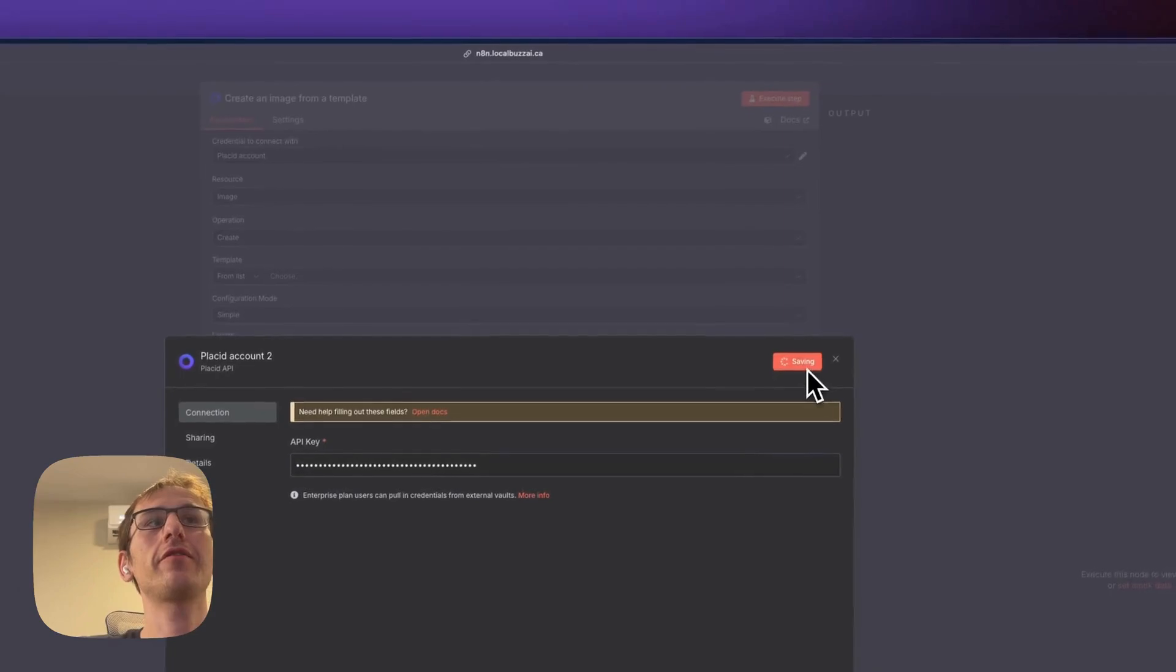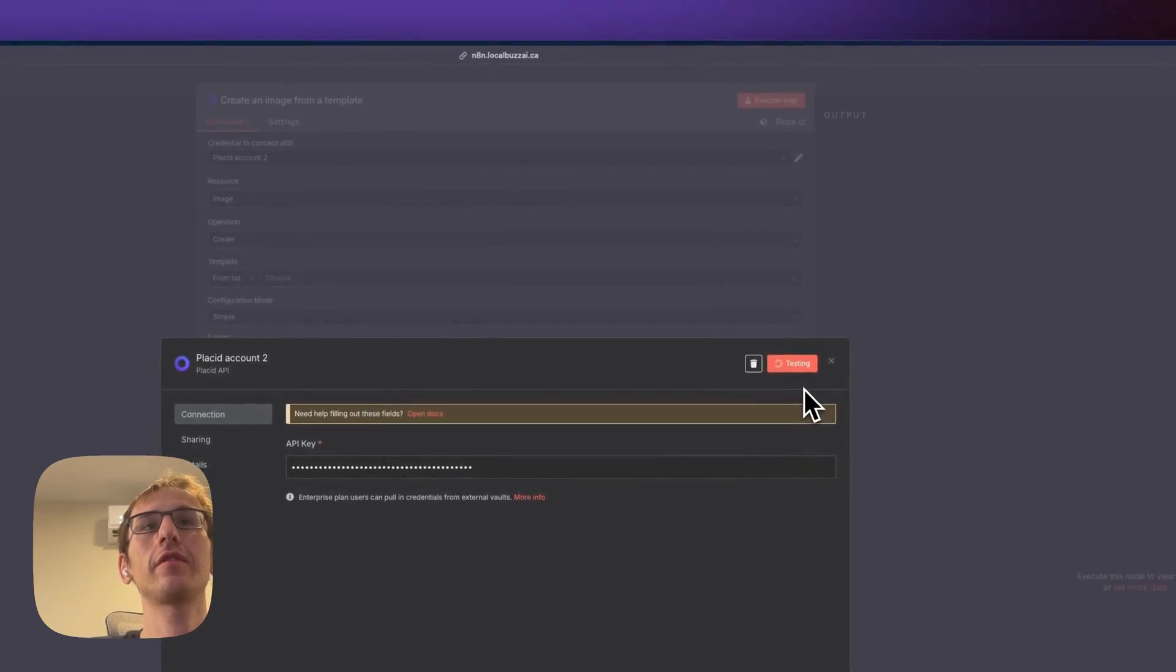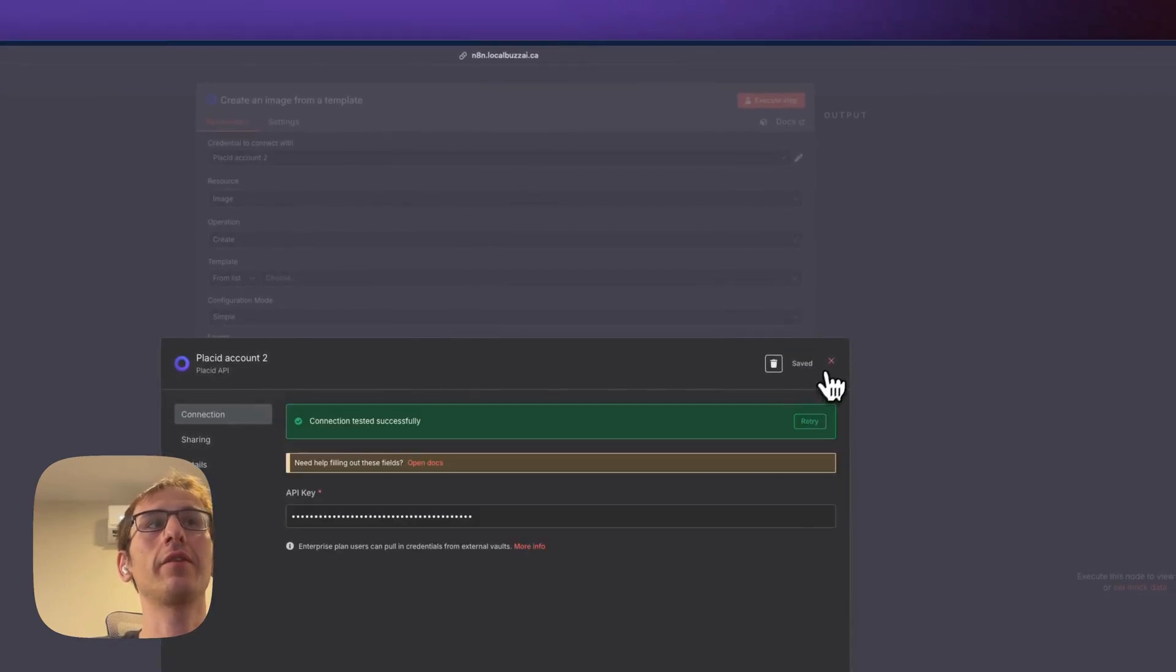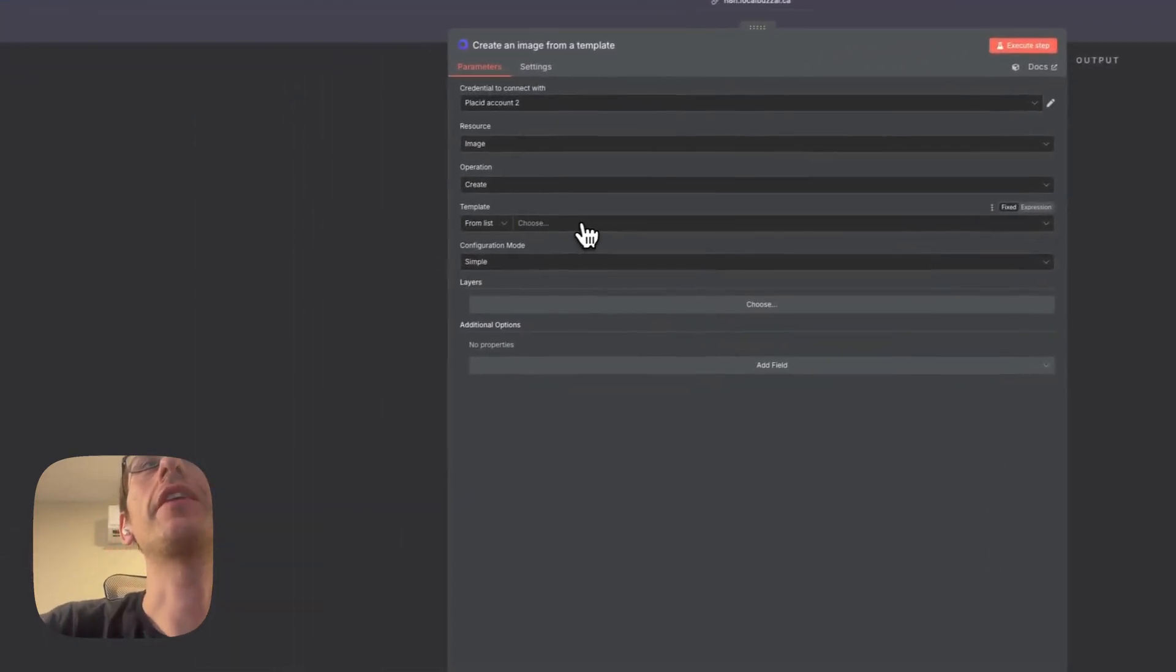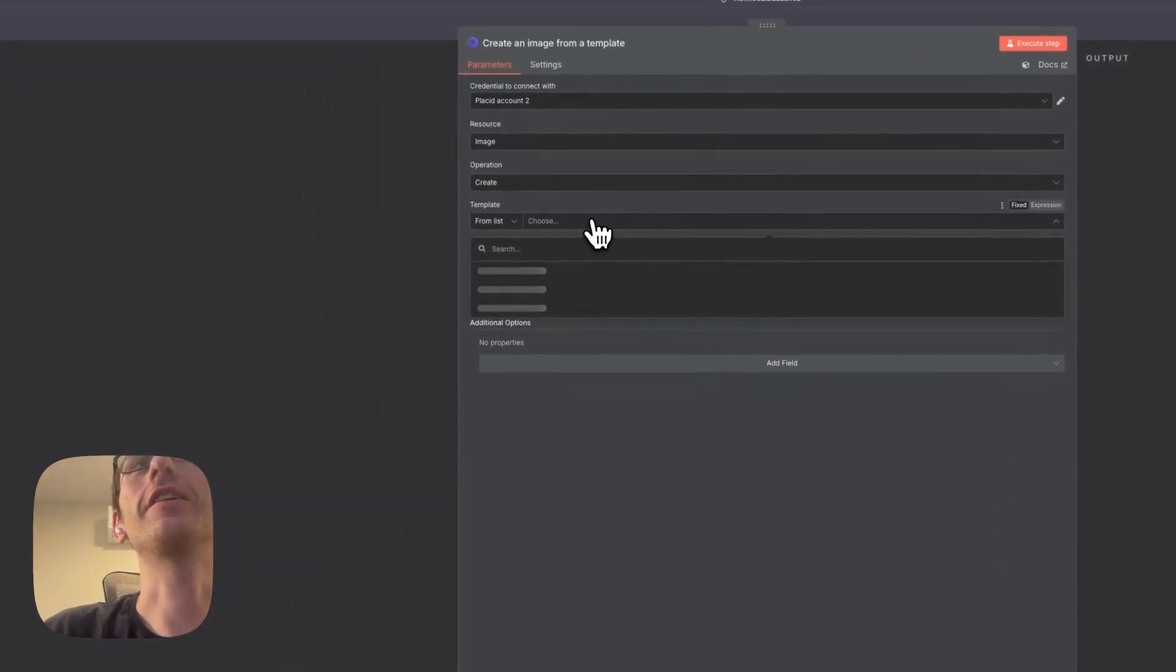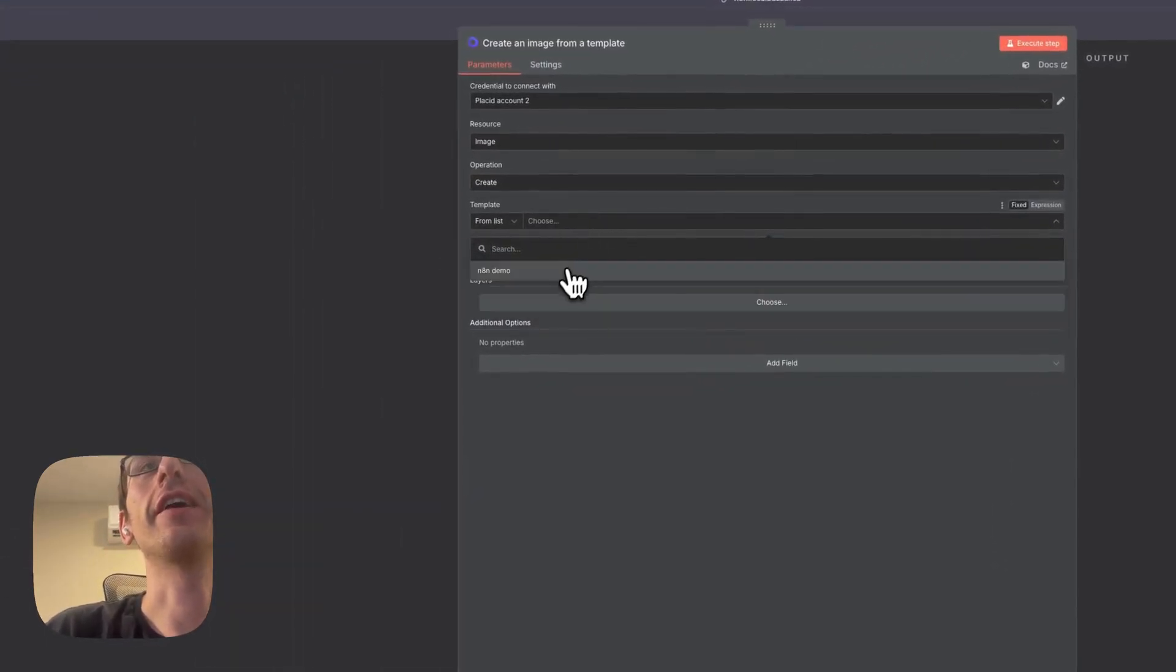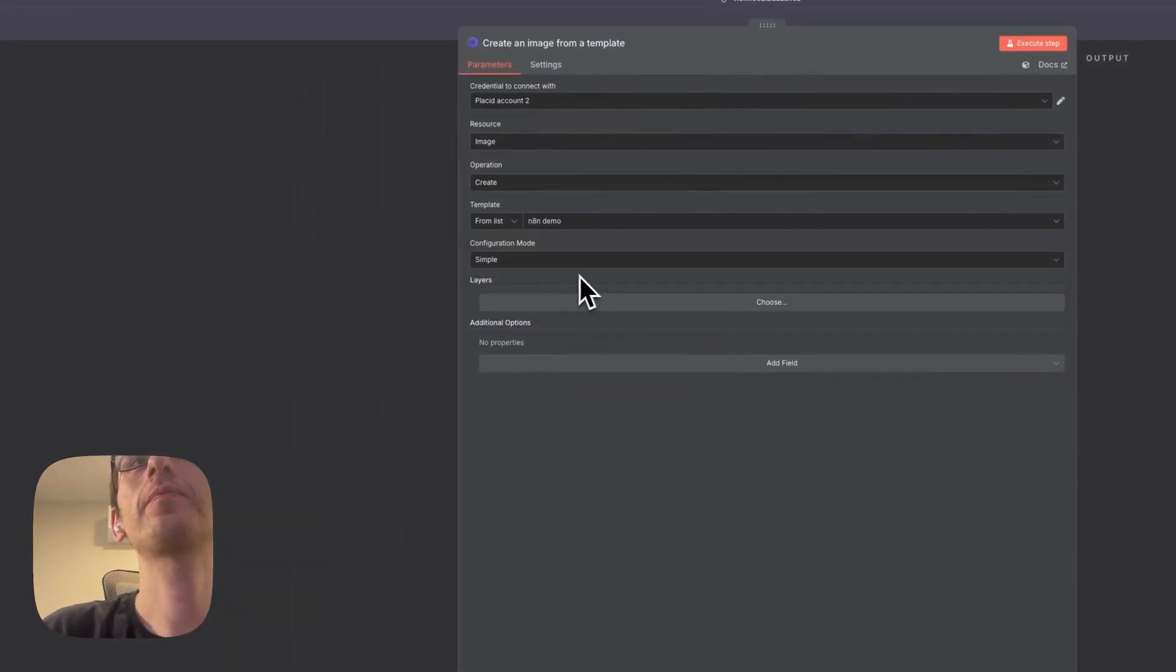We are going to actually add a new one and click save. And it will connect.